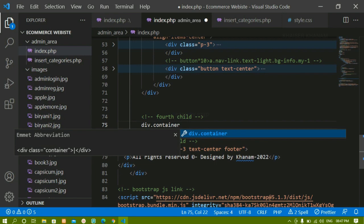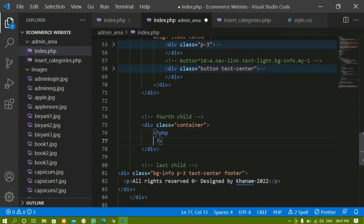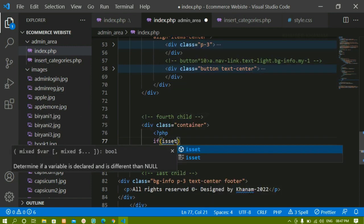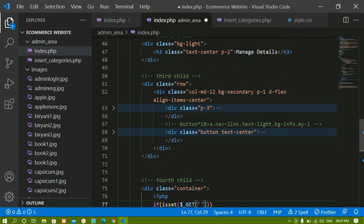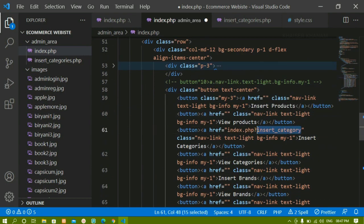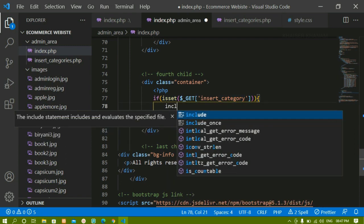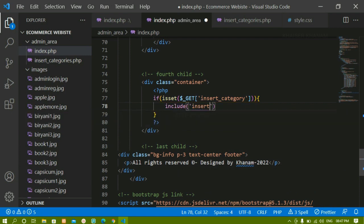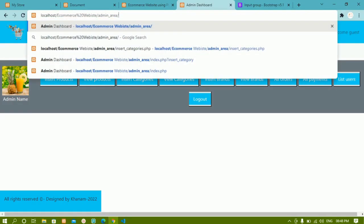Below the existing div containers I'll add a fourth child div with class container. Inside it I'll write PHP syntax with an isset() check on the GET variable insert_category. If this GET variable is active, only then I'll include the file: include 'insert_categories.php'. I'll save this and remove the direct link. Now refreshing — the URL is clean, and when I click insert categories the form appears with the Bootstrap classes applied.